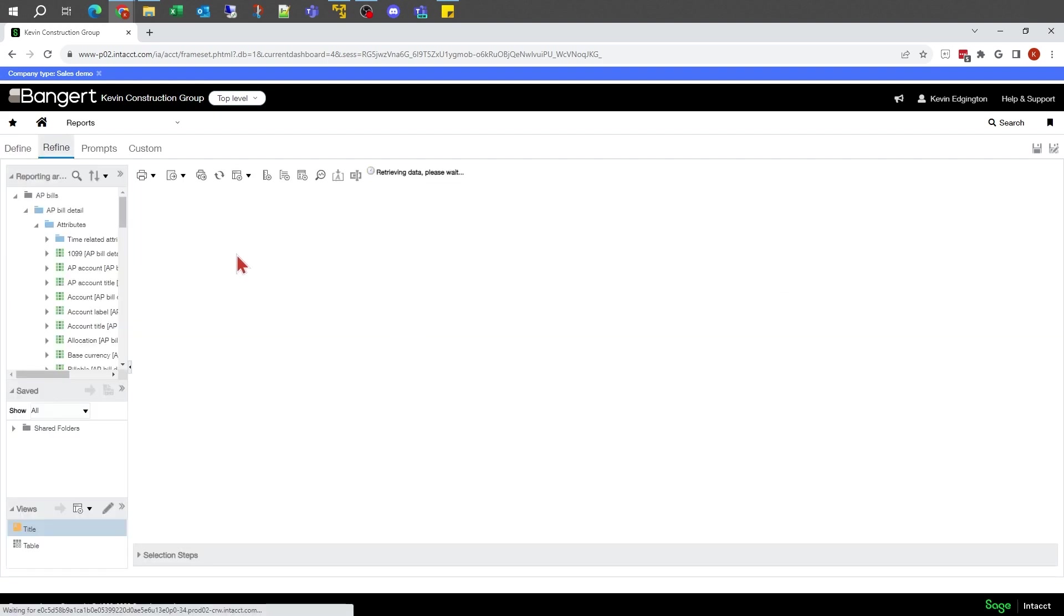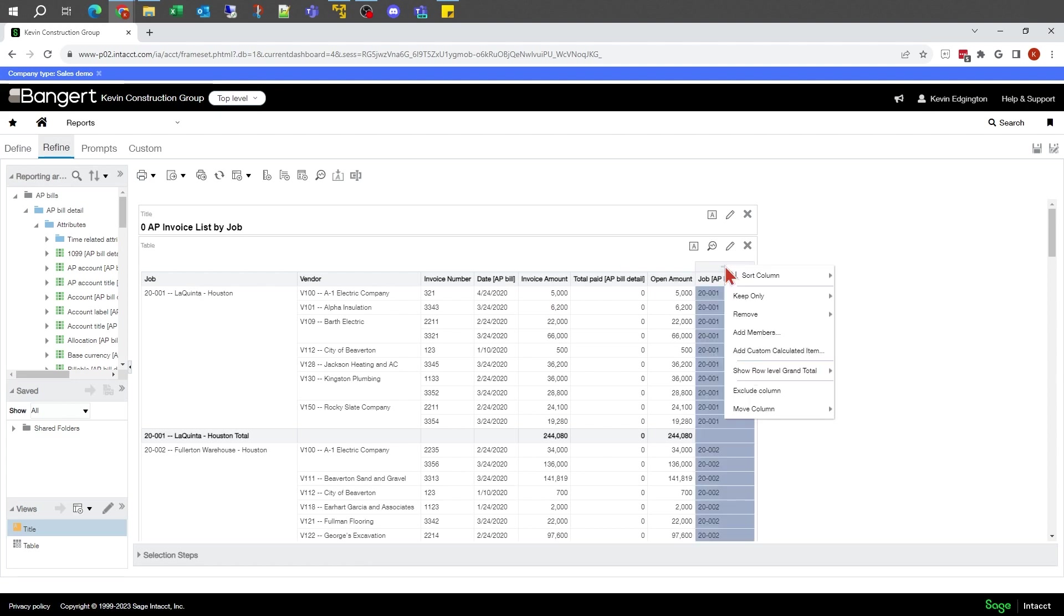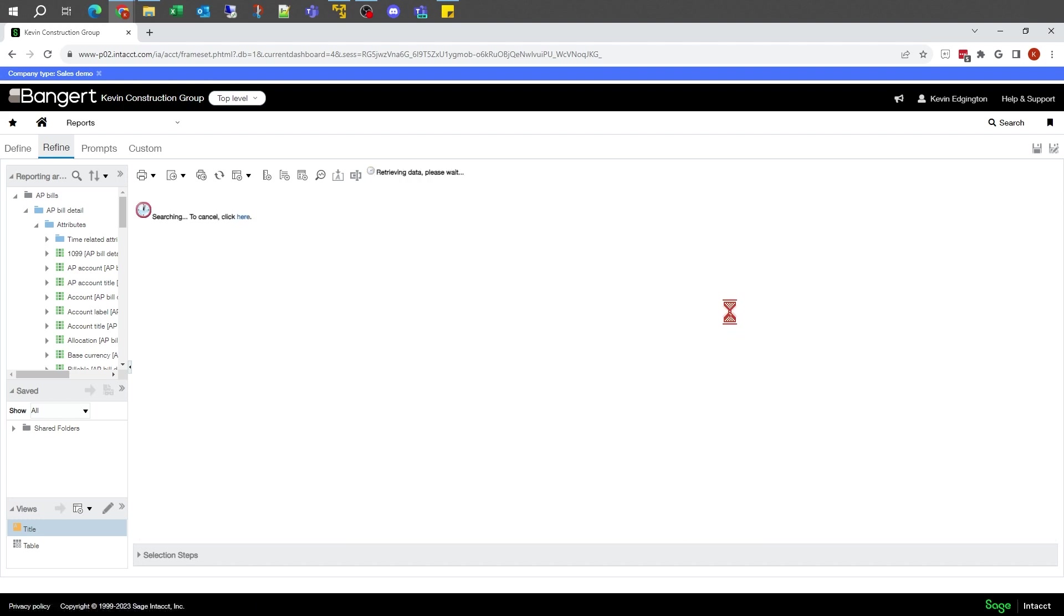If I look at my refine here, I believe it is, there's the field that I want to look at. But if I right click on it and say exclude column, that should take the column off the report.